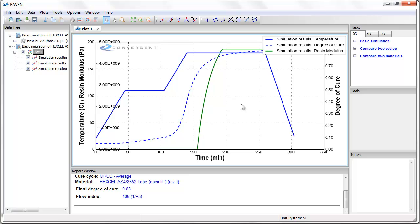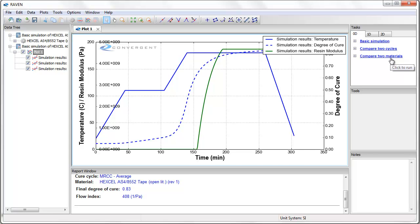There are many powerful simulations that can be performed with Raven 0D thermochemical analysis. For example, you can use these tasks to compare the effect of two different cure cycles on a single material, or you could compare the effect of a single cure cycle on two distinct materials.